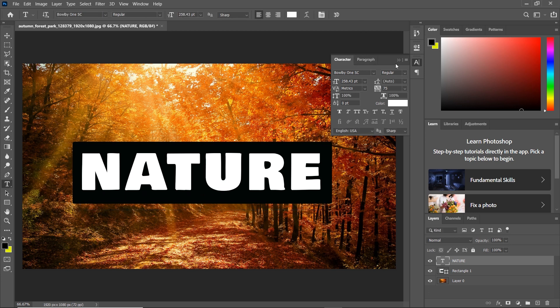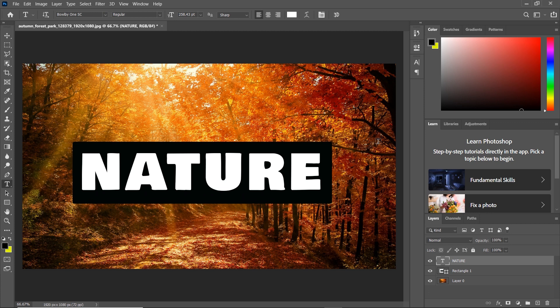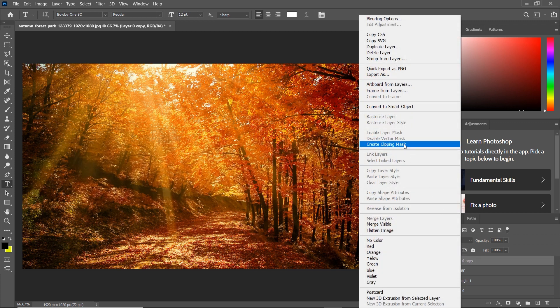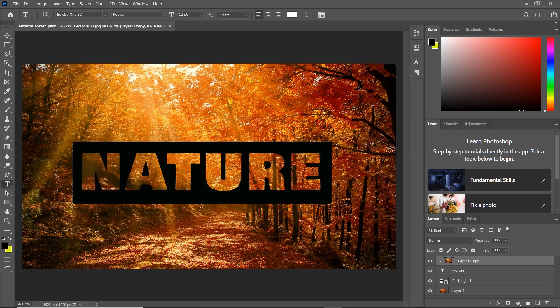Duplicate the photo layer by pressing Ctrl J and move it to the top. Right click on the layer and choose create clipping mask.